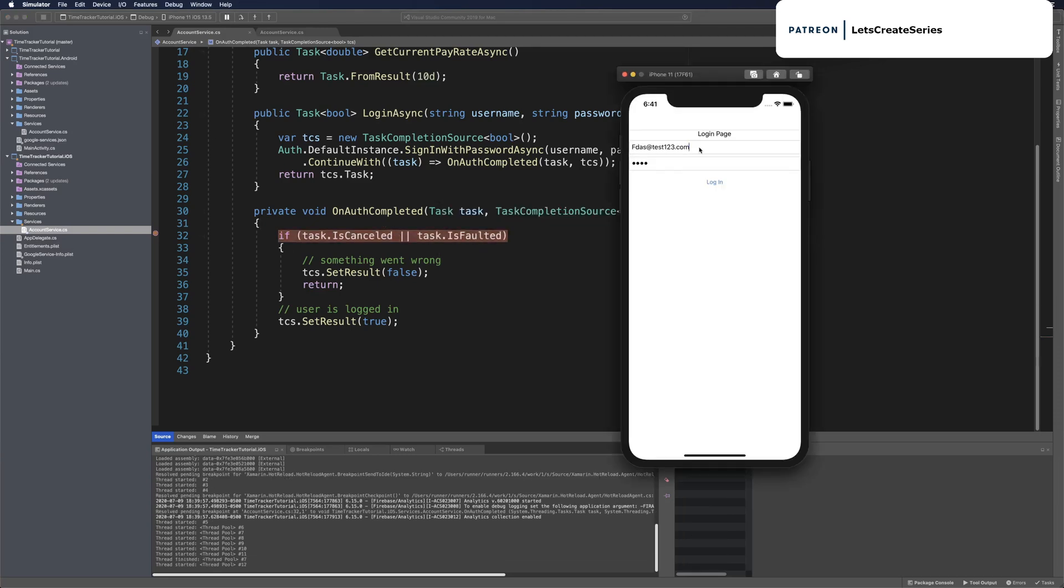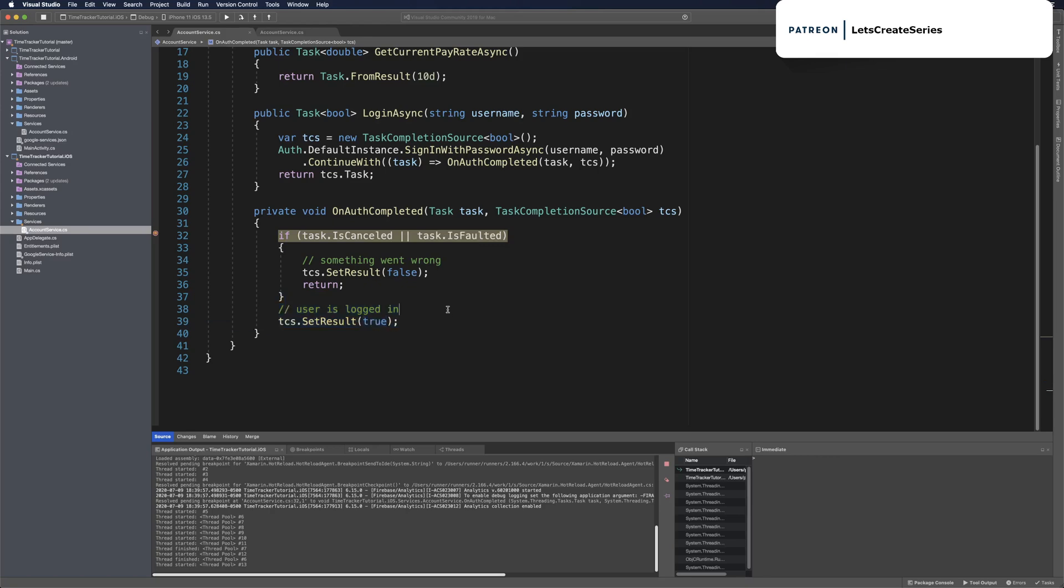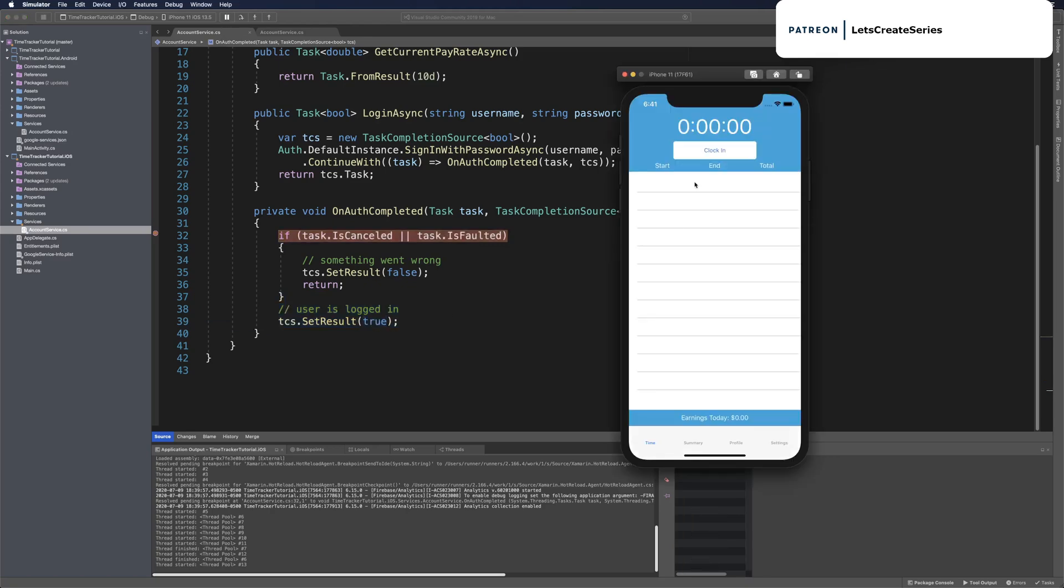Finally, if we try to log in with the test user that we created and click sign in, we should get the same status we got from the Android project—RanToCompletion—which should come down to the users logged in and return true. If we press continue, we'll head back to the time clock page.